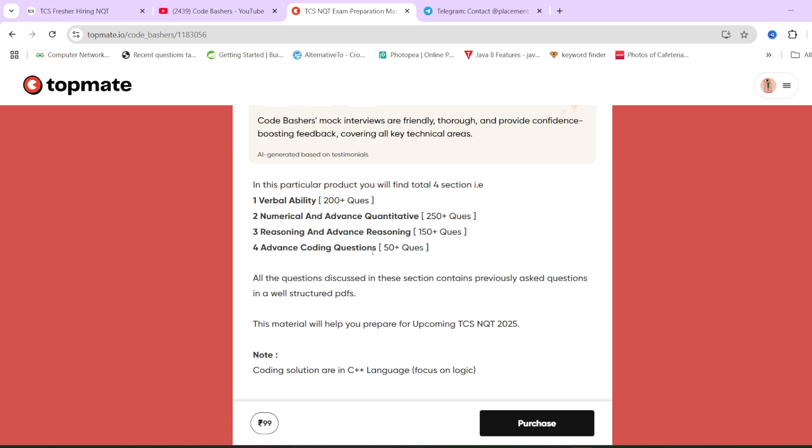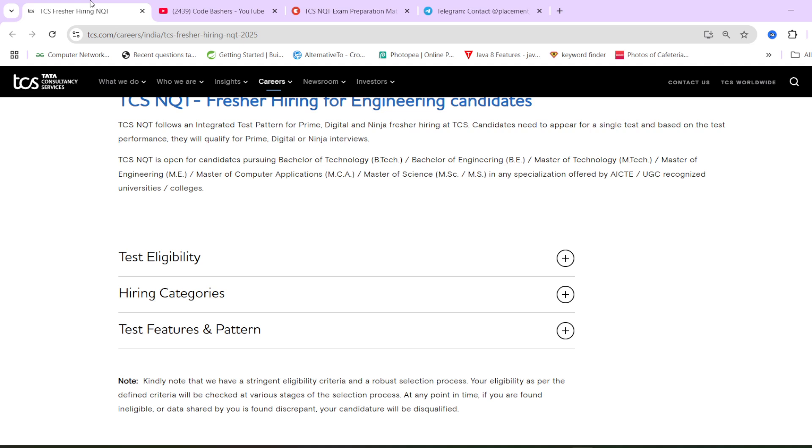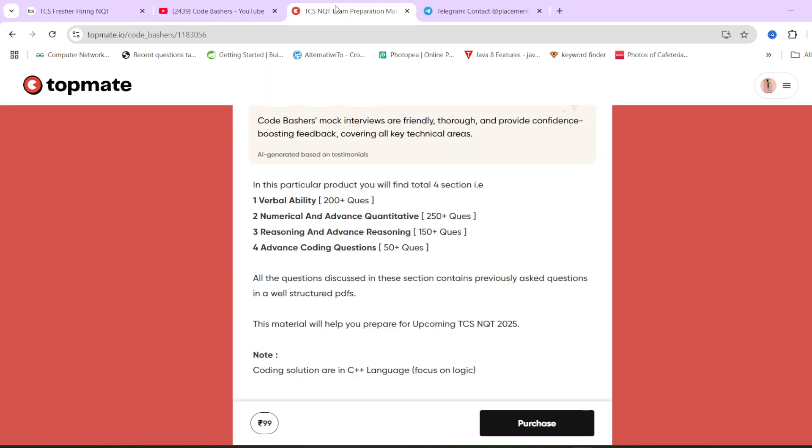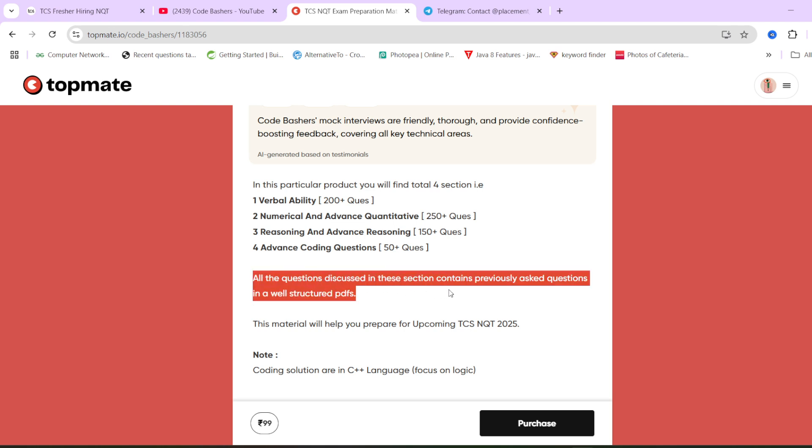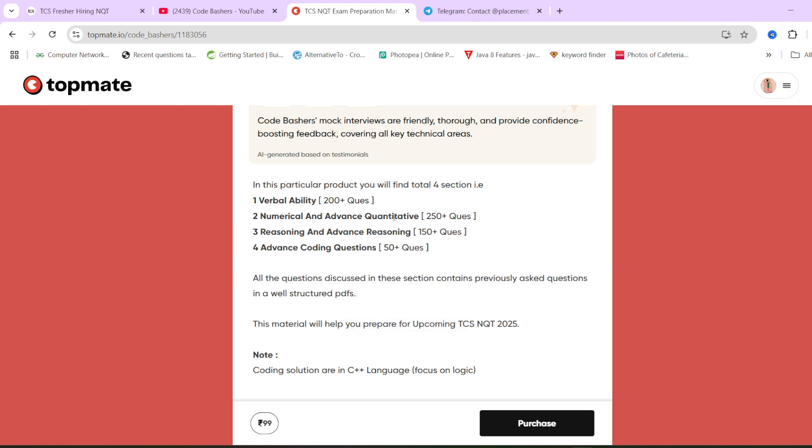And we have advanced coding questions also, which will be asked to you in the TCS NQT exam. So this preparation material we have prepared based on the actual questions which have been previously asked in the TCS NQT exam only. You can see here, all the questions discussed in these sections contains previously asked questions in a well-structured PDF. So for every section, we have a dedicated PDF in which we have questions, options and answers as well as we have explained the solutions also. So if you think that you want to prepare for your TCS NQT exam and this particular material can help you for your preparation, you can check out the material link in the description box.